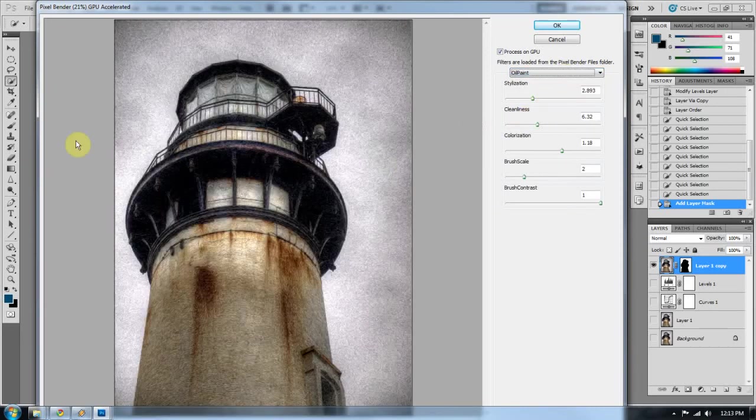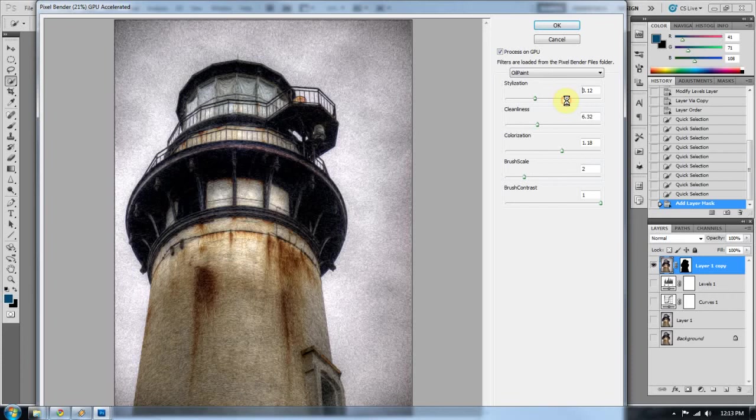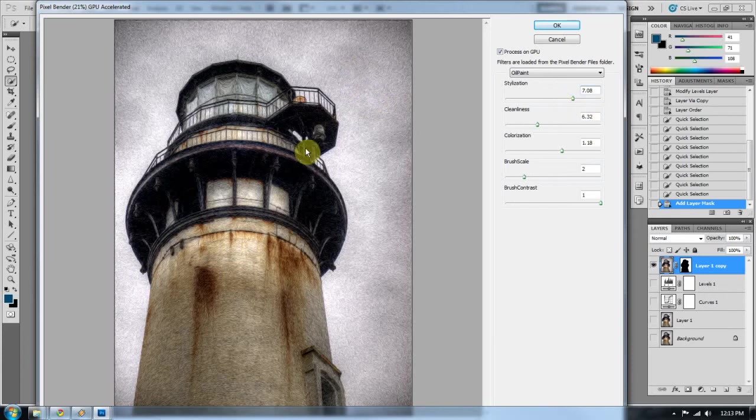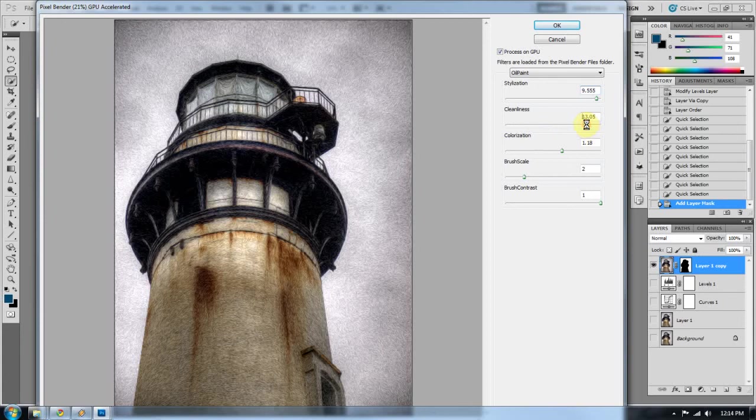I've already got it set up to about where I'd like it to be. Actually, I don't anymore. It was. So let me just show you. Stylization is obviously how much style the brush strokes of the oil paint filter are putting on the image.